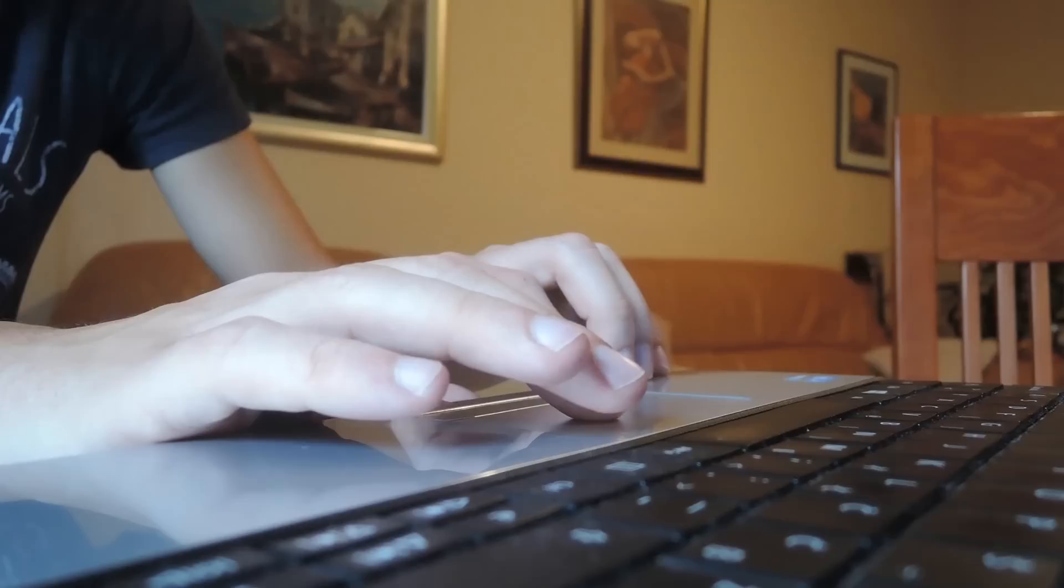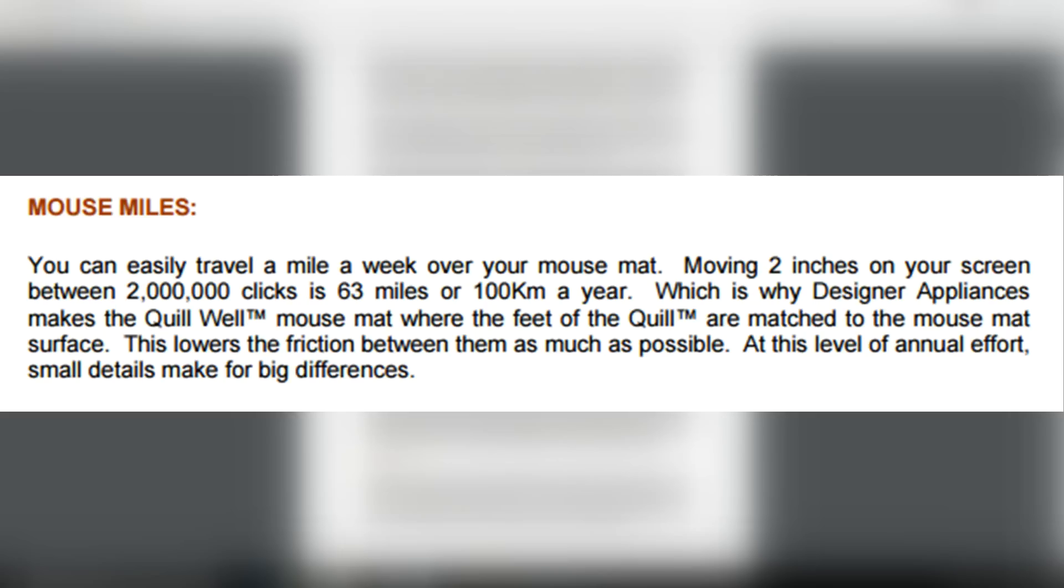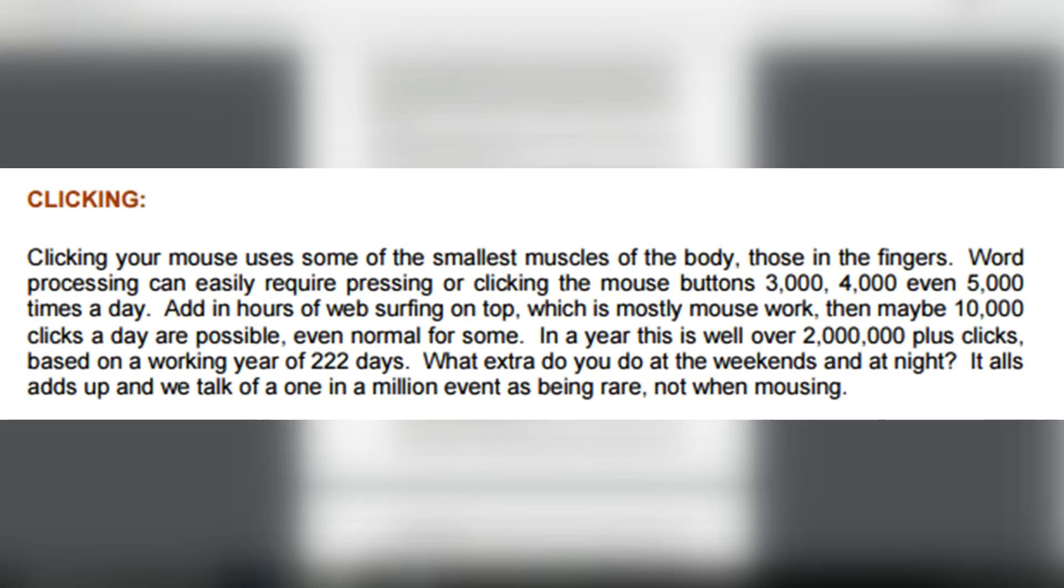For example, one study suggests that you can easily travel around 100 kilometers a year with your mouse. However, it doesn't really make clear how this conclusion came to be, or if it's referring to the movement of a physical mouse or the cursor it directs. The same study suggests that we can easily make more than 2 million clicks in a working year, but one can imagine how that's probably nothing compared to the amount of times a hardcore gamer clicks during the course of the year.